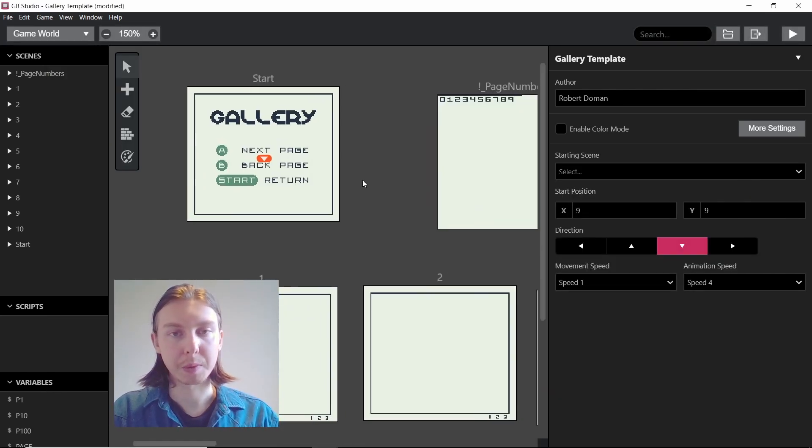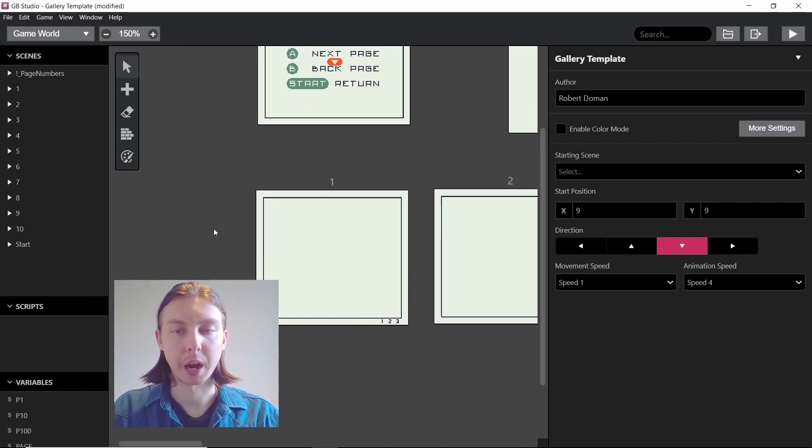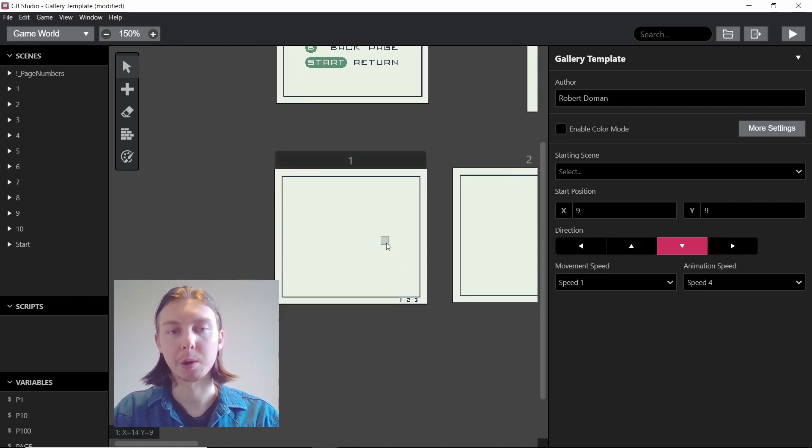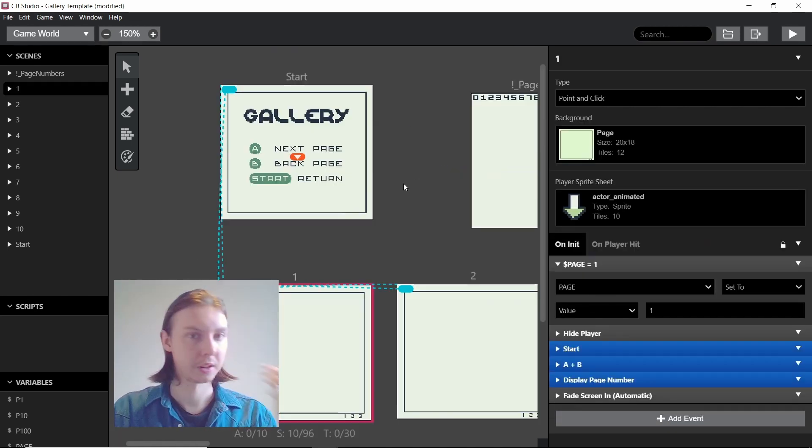These files are available to my patrons right now. They can go into this project and have a look, but I'm going to explain how it works as quickly and simply as I can.